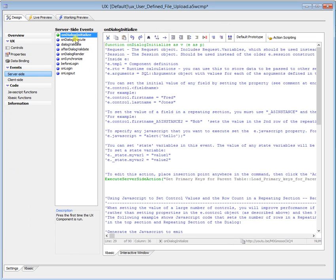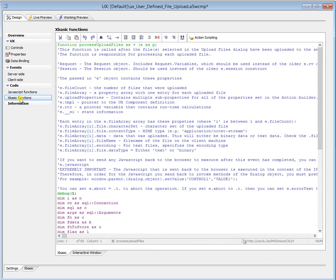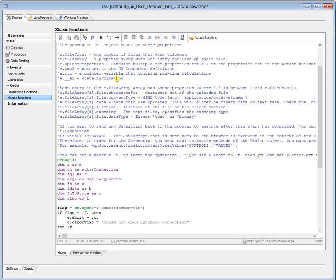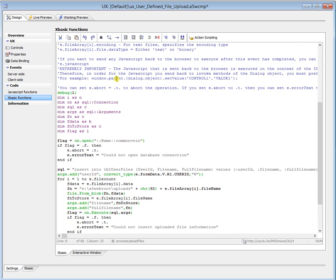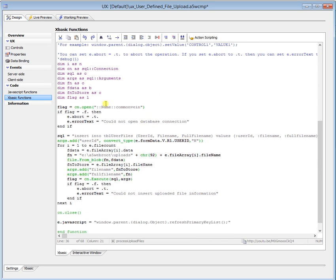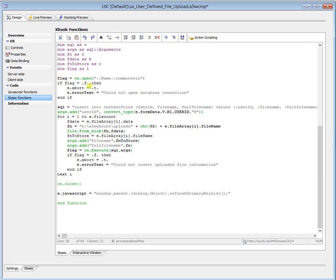Nothing else going on in there. And then our xBasic function, process upload files. So this contains all the data that you're going to need to do the processing. I'm going to take this out. Set up a SQL connection. Set up some arguments. Set up your SQL connection here and open it. Some error checking in there.